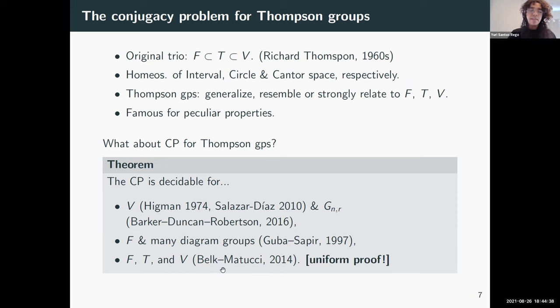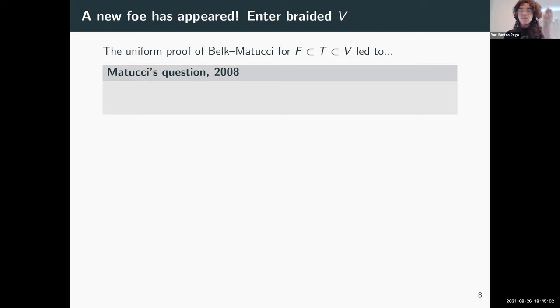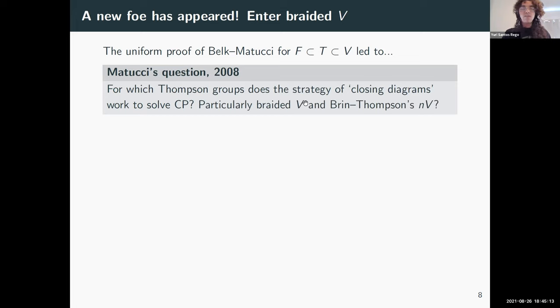With this new uniform strategy in mind, Mattucci went on to ask whether it can be used to solve the conjugacy problem for other Thompson groups — in particular, the braided variant of V and the Brin–Thompson group nV. For the remainder of the talk, the boss of our dungeon is braided V.